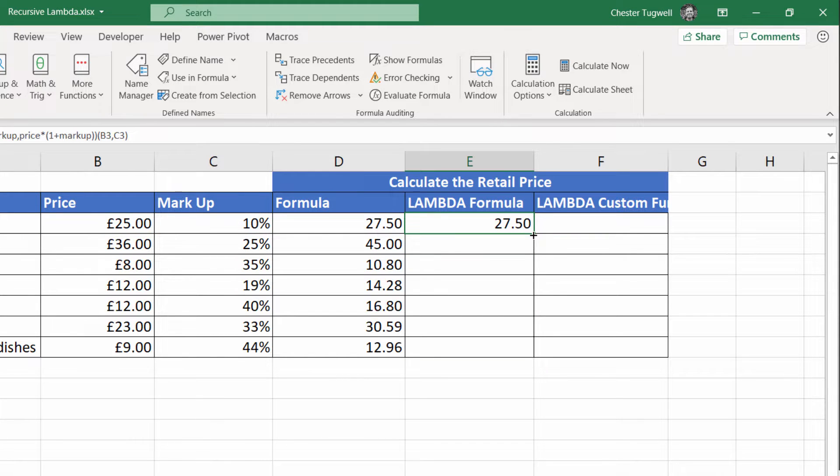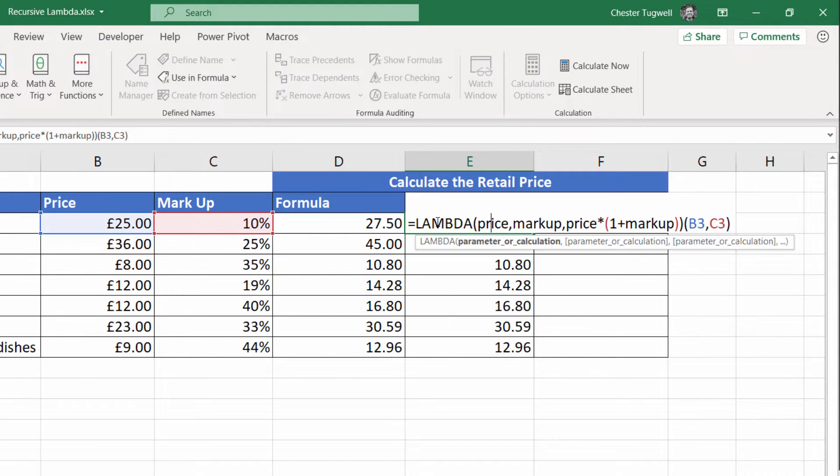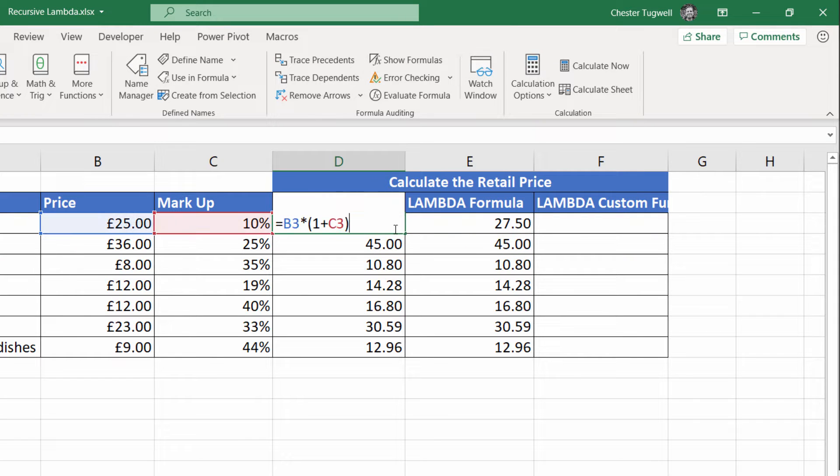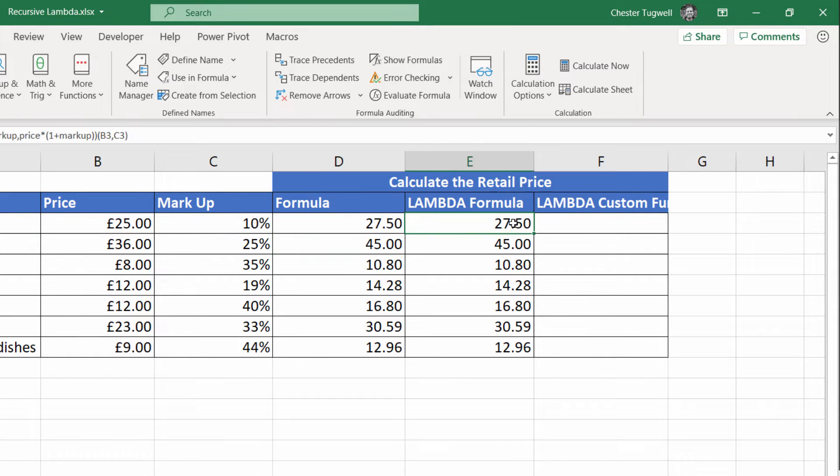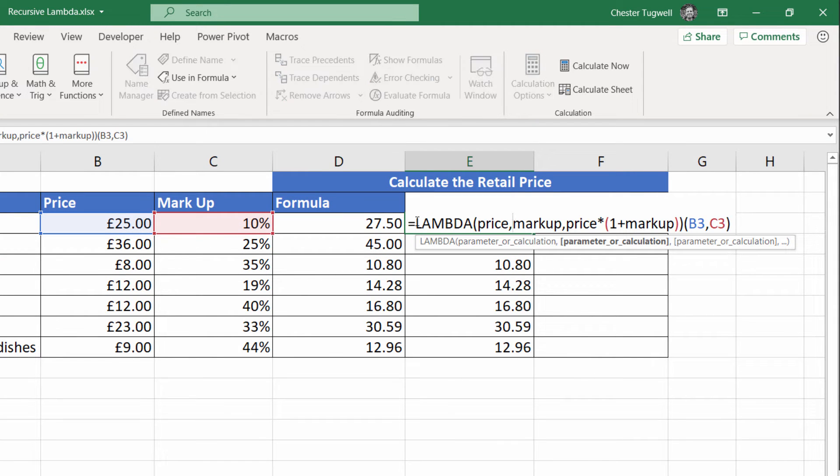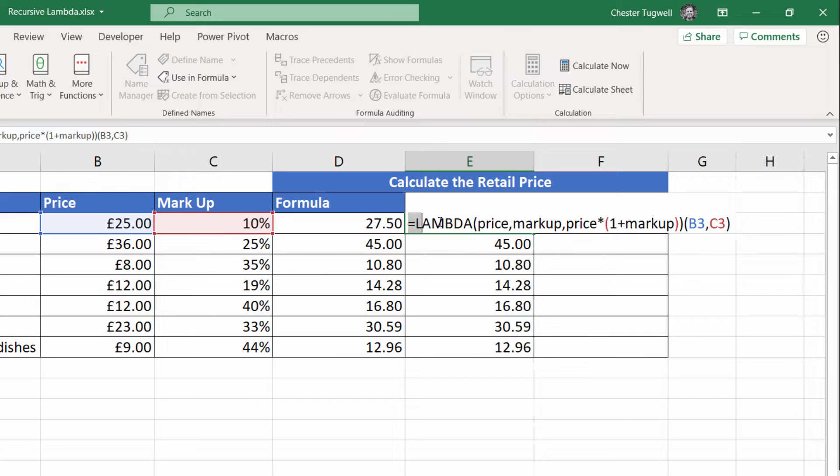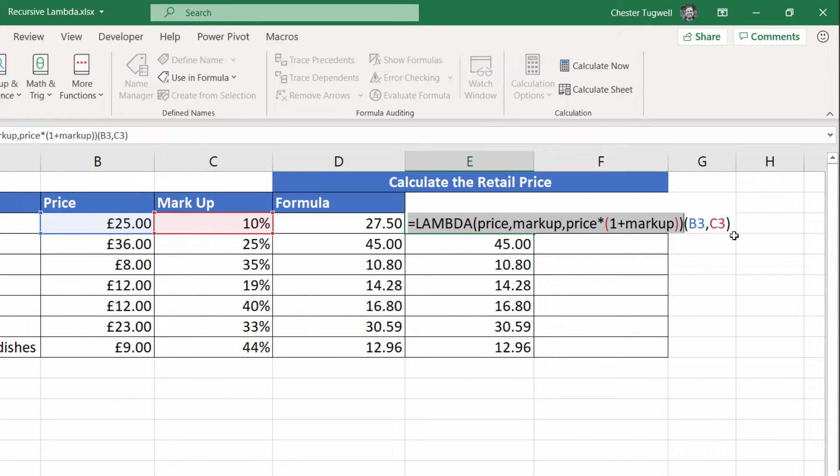Now there'd be no point in doing all this when you can just do this, but the trick is you make this into a custom function. You select everything, excluding the brackets at the end, copy.